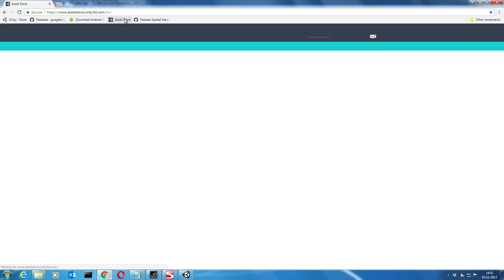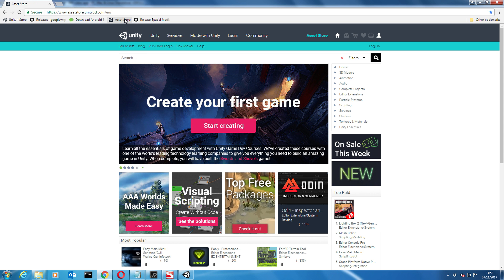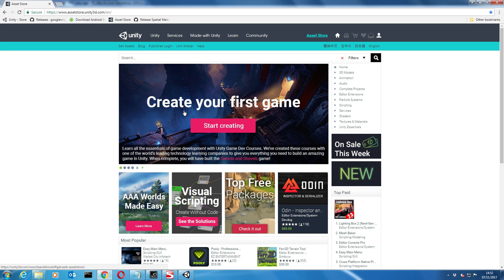Finally you need to go over to the Unity asset store and register on this. The reason being is you can get an awful lot of free assets on this store. There's all kinds of stuff, and if you want to pay a little bit of money there's some really interesting assets to get you going as well.